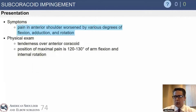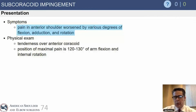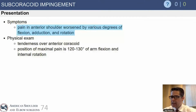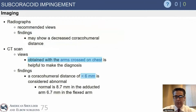The symptoms are very much anterior shoulder pain, worsened by various degrees of crossbody motion and flexion. Physical exam findings include tenderness over the coracoid, and you can usually recreate their pain at about 100 degrees of elevation. If you internally rotate and then adduct, it will reproduce their anterior shoulder pain.